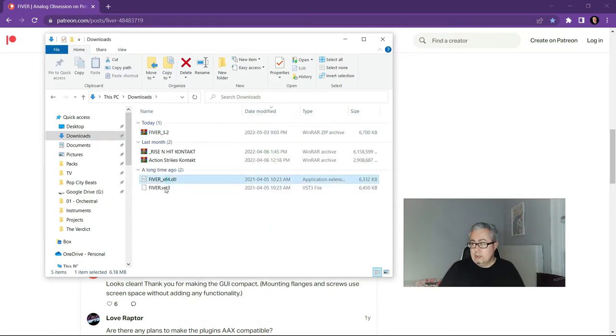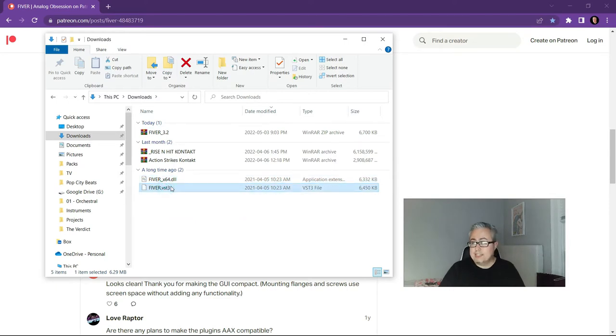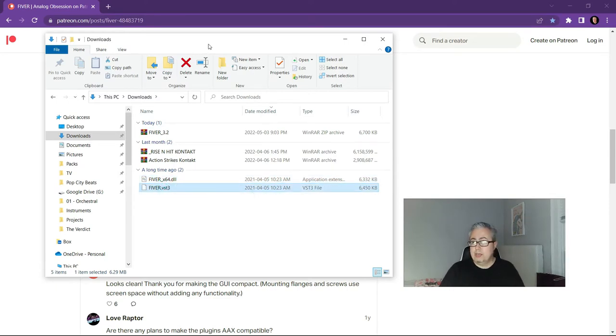Okay, here it is. So all you need to do is extract it. And there we go, we have a DLL file and we also have a VST 3 file and I'll show you where you can put each of those.